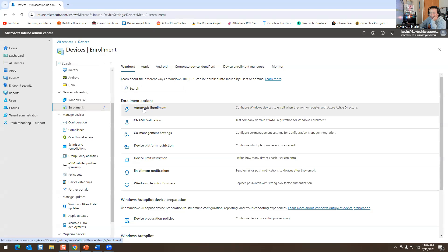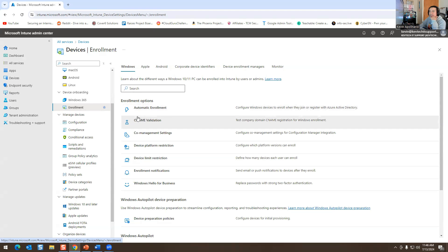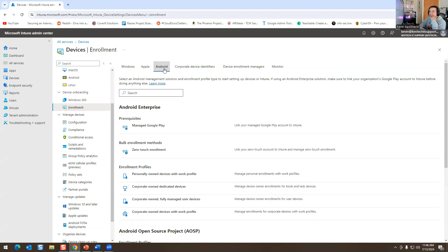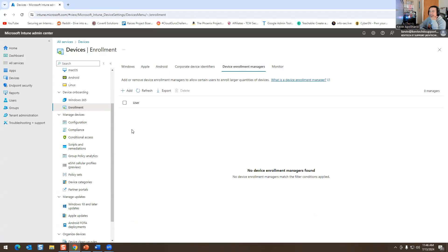This is onboarding — for Windows 365 enrollment or configuration when a device joins the domain. I could configure this but I'm not going to today. You have the same thing for Apple and Android. There's also device enrollment managers for enrolling larger quantities of devices.